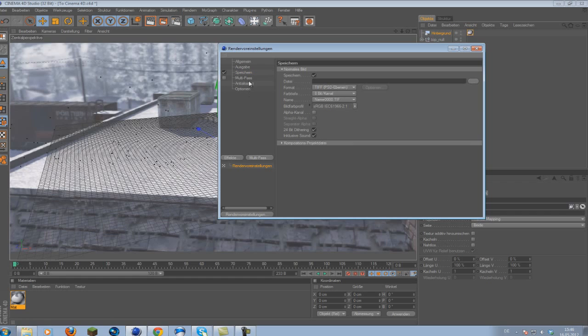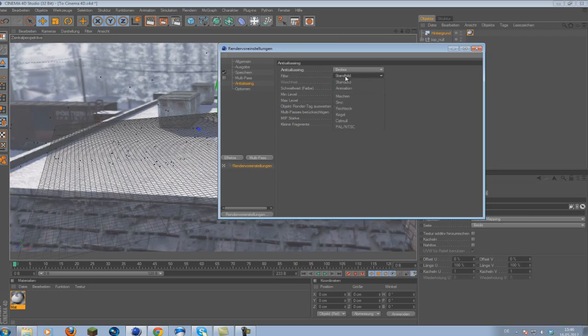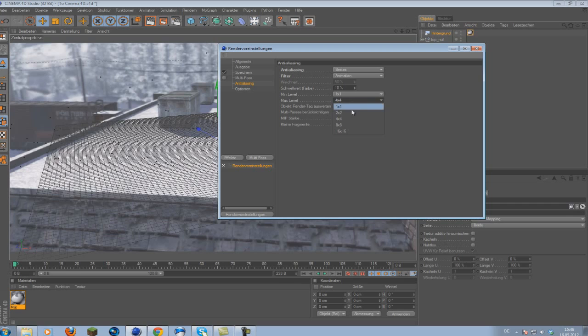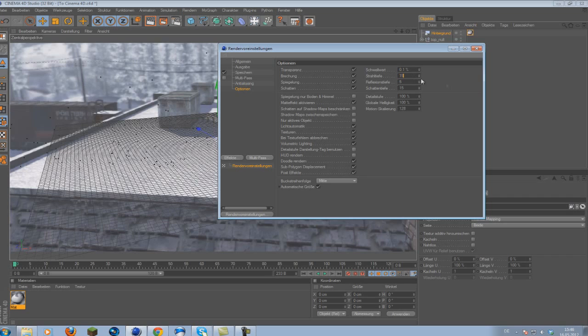What we will be focusing on will be the anti-aliasing. You want to set this to best and this one to animation. And you can change the max level to 2 by 2. This should be the best. So here is also a quick tip. If you want fast rendering, you should definitely change these three values.